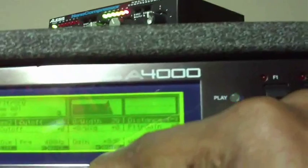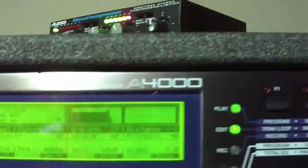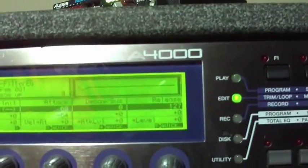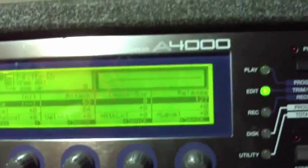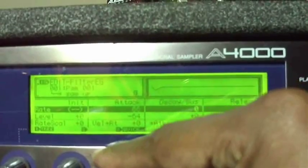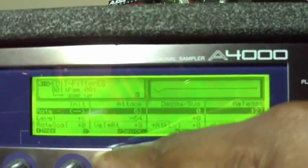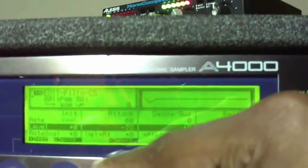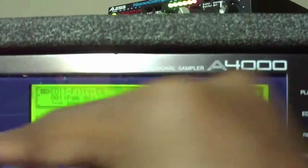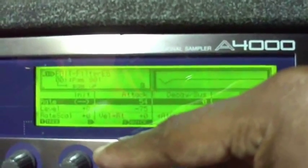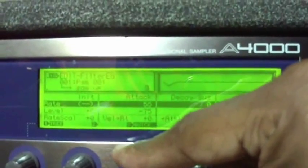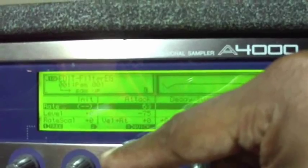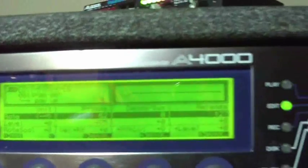And to make it sound more watery or whatever, we can mess with the filter envelope generator for the filter. So I can mess with that.